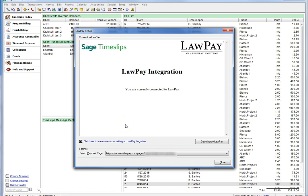If at any time in the future you would like to disconnect Timeslips from LawPay, simply come back into this dialog. Choose the Deauthorize LawPay button in the lower right-hand corner.